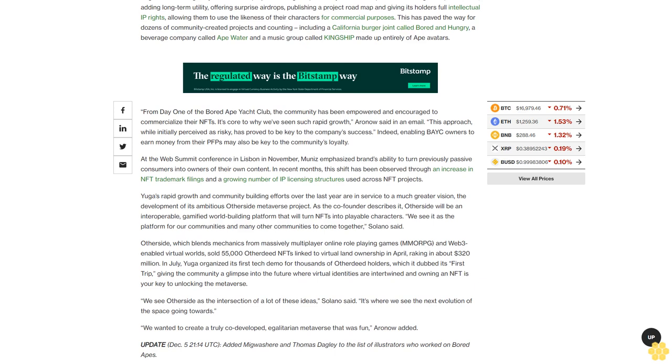From day one of the Bored Ape Yacht Club, the community has been empowered and encouraged to commercialize their NFTs. It's core to why we've seen such rapid growth, Aronow said in an email. This approach, while initially perceived as risky, has proved to be key to the company's success.